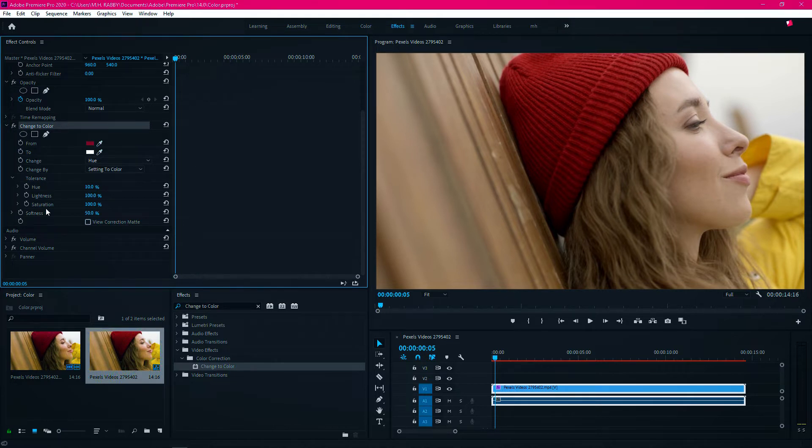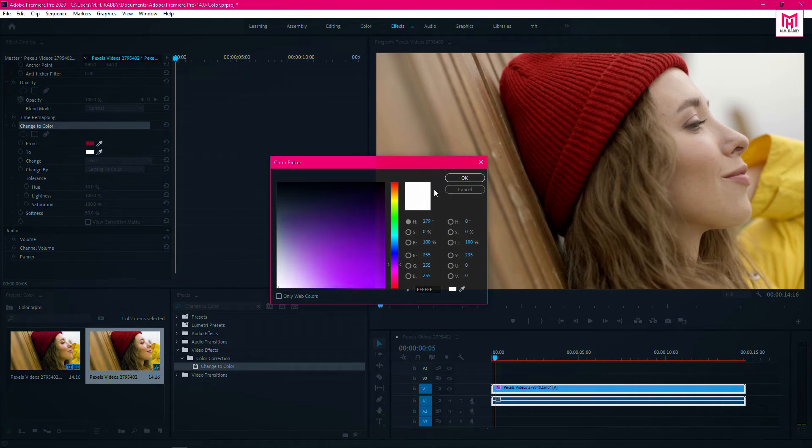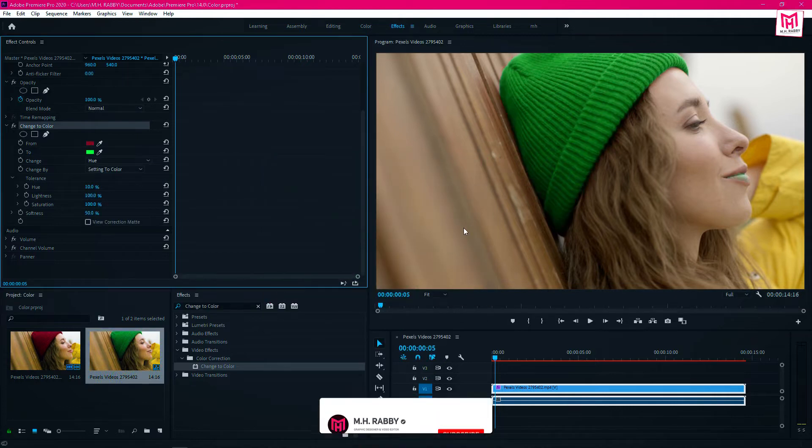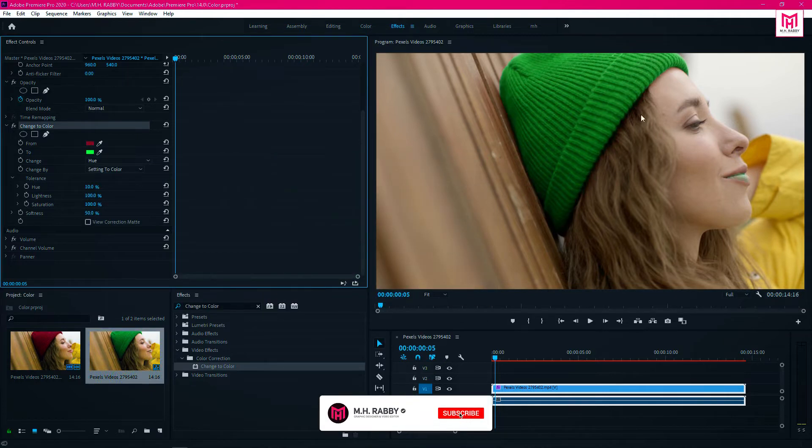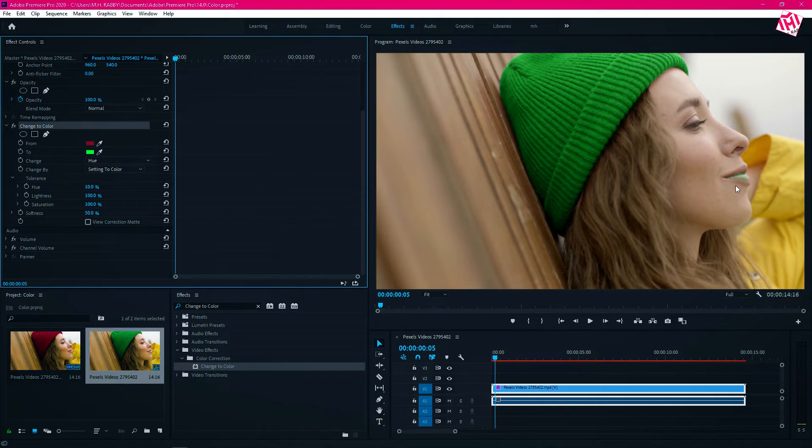Now select the color which you want it to be replaced with. You can see some other parts affecting. Decrease the percentage of the hue to make it more perfect.